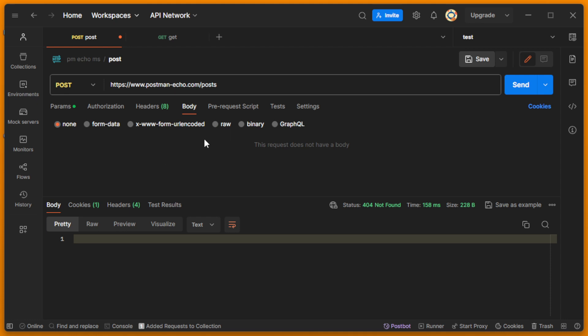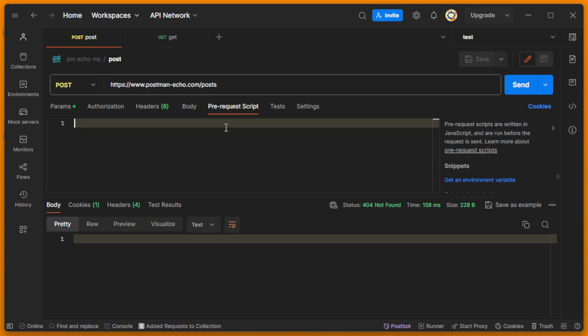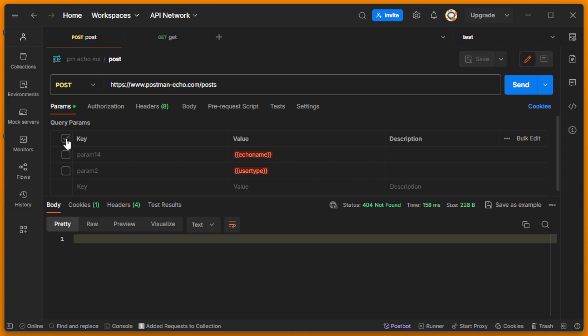Next, comment everything in pre-request script and comment everything in test script. It will be better if you delete everything and just uncheck everything with params. If you send again you'll see the same 404.